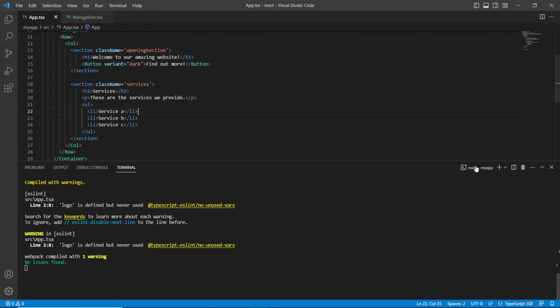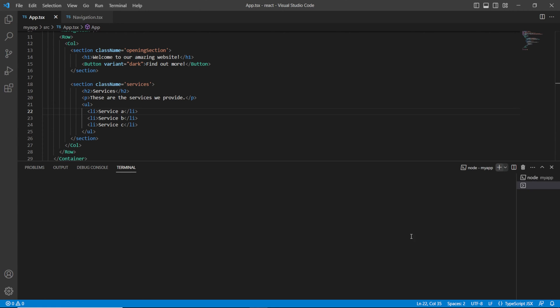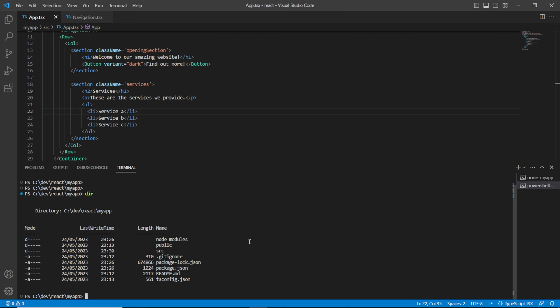The first thing we need to do is install the relevant libraries or modules within our app. I'm just going to go to the root of my directory, which is my app. If I just do a dir I can see my node_modules folder, and this is the folder I want to be in.